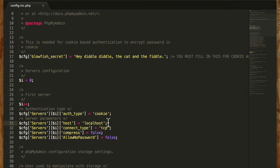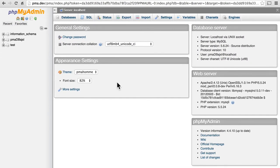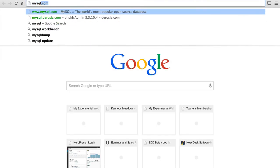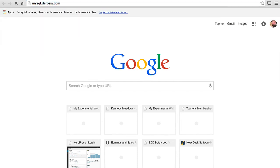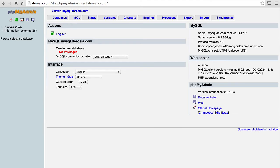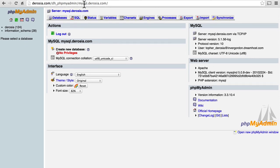Something else to really note though is that often hosts will provide phpMyAdmin for you. For example, and they use HTTP authentication, which is why I get this popup. Now one downside is this is a very old version of phpMyAdmin.